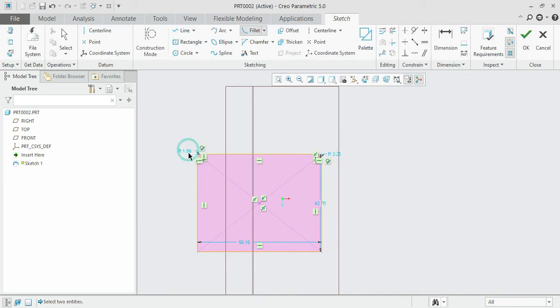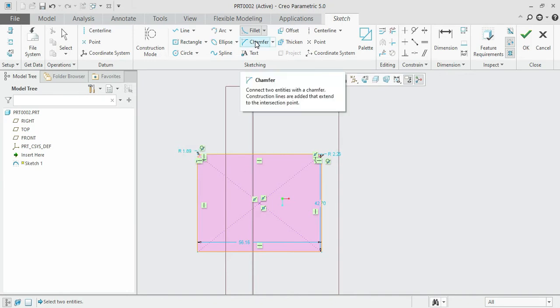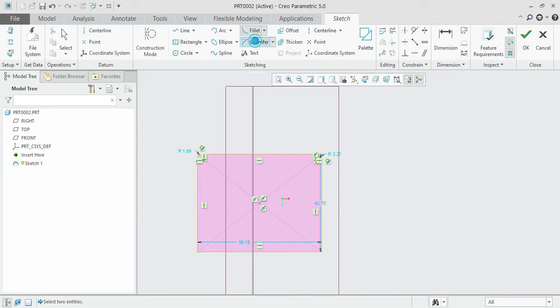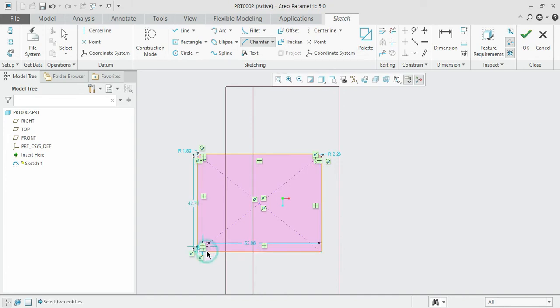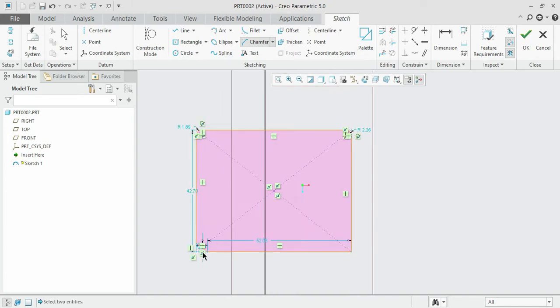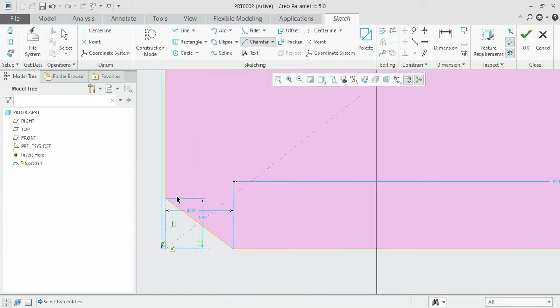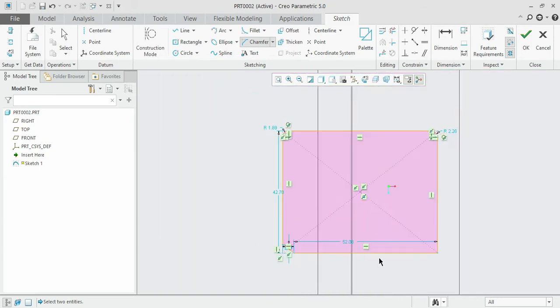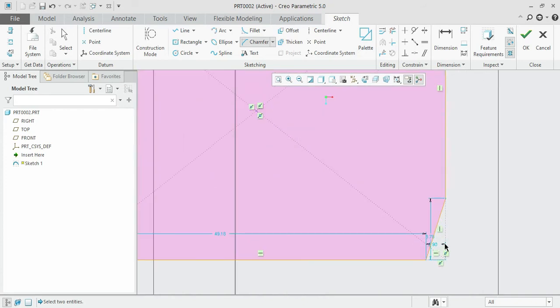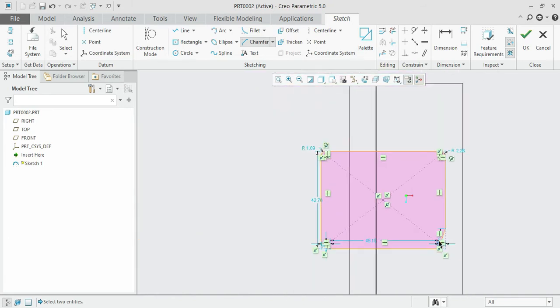For chamfer, follow the same procedure. Click on the chamfer and click on both sides where you want to create it. You can see that the chamfer has been created. Similarly, you can create chamfers on other corners for any squares, rectangles, or similar objects.